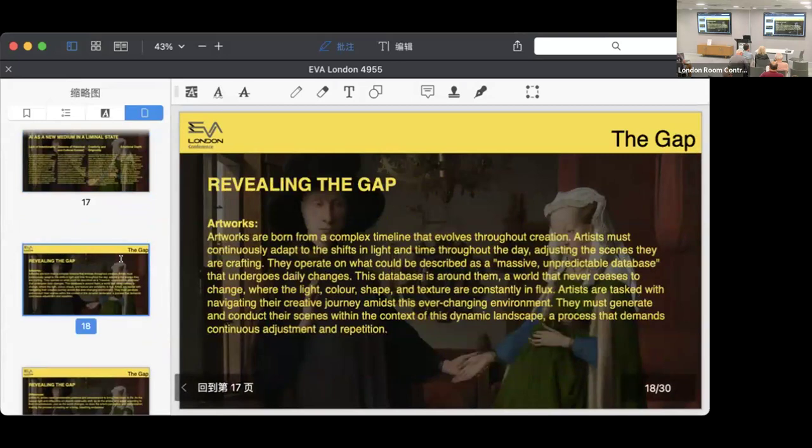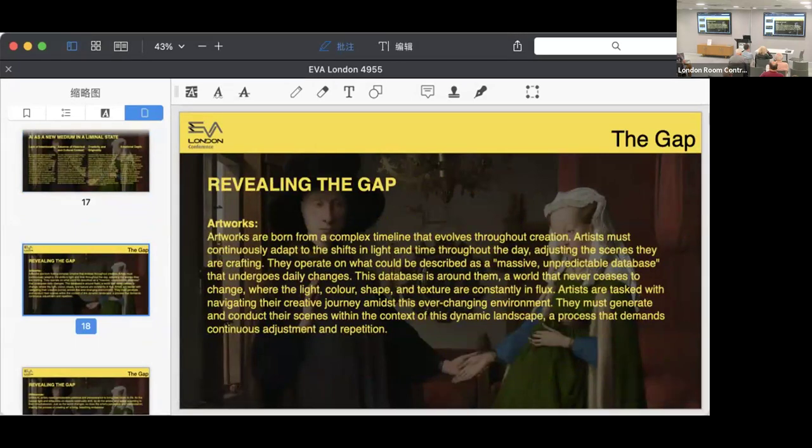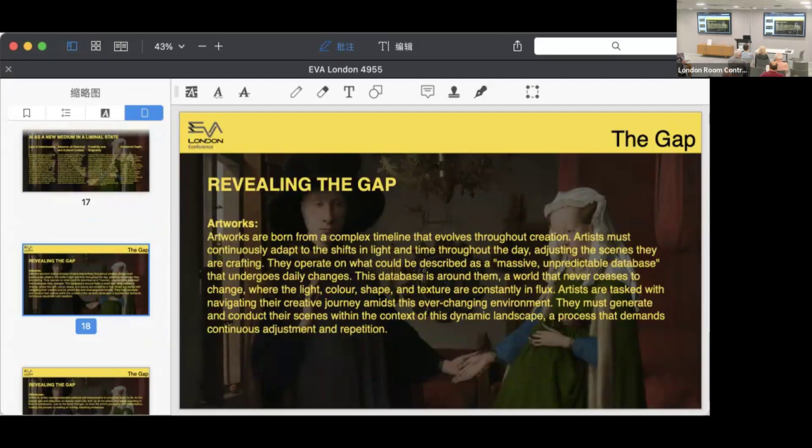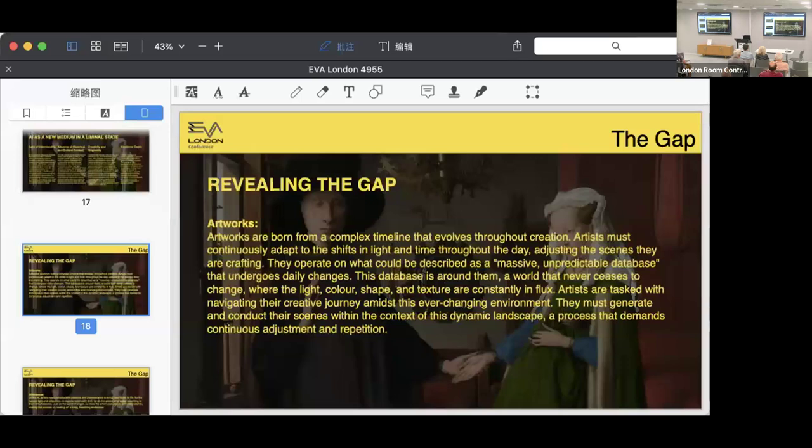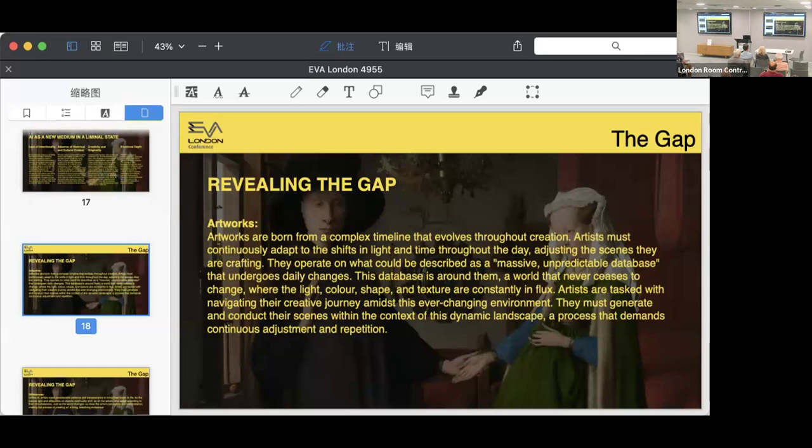For the next part, let's reveal the gap between them. Artworks come to life through a complex timeline that evolves as they are creating, constantly adapting to changes in light and time throughout the day. Tweaking the scene they are crafting, they are working with a massive, unpredictable database that changes day by day. This kind of database is the world around them, a place that never stops changing where light, color, shape, and textures are constantly in flux. Artists navigate their creative journey in this ever-changing environment. They must create and manage their scene within this dynamic landscape, which demands continuous adjustment and repetition as a changing but integral part of making art.